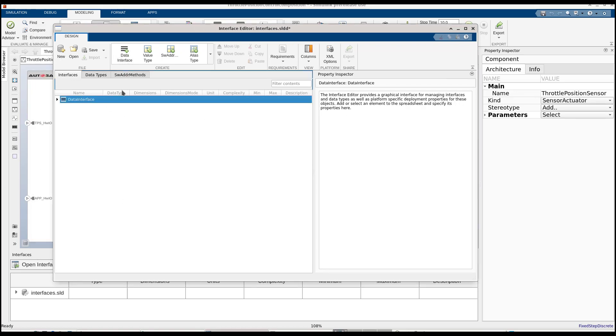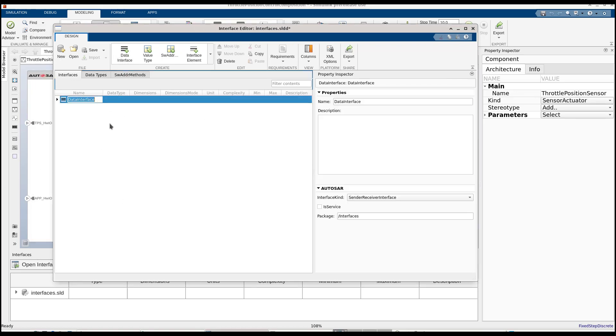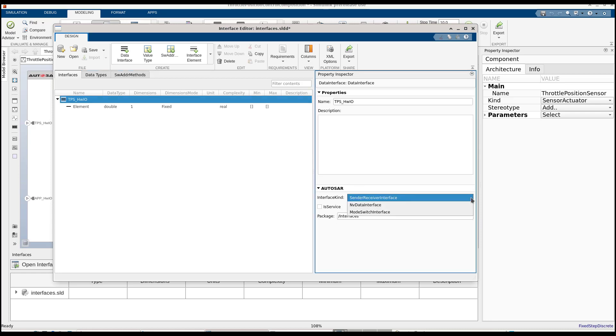Let's start by adding a data interface for the throttle position sensor output. We can also set the AUTOSAR properties, for example, the interface kind.